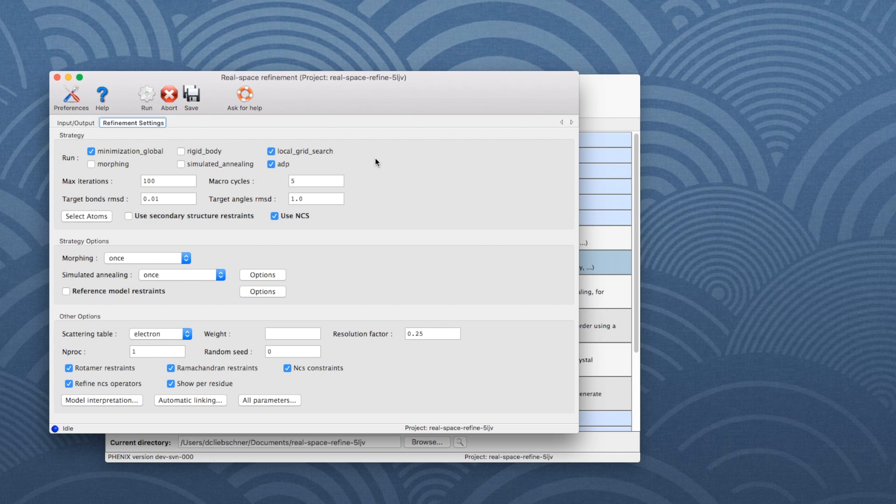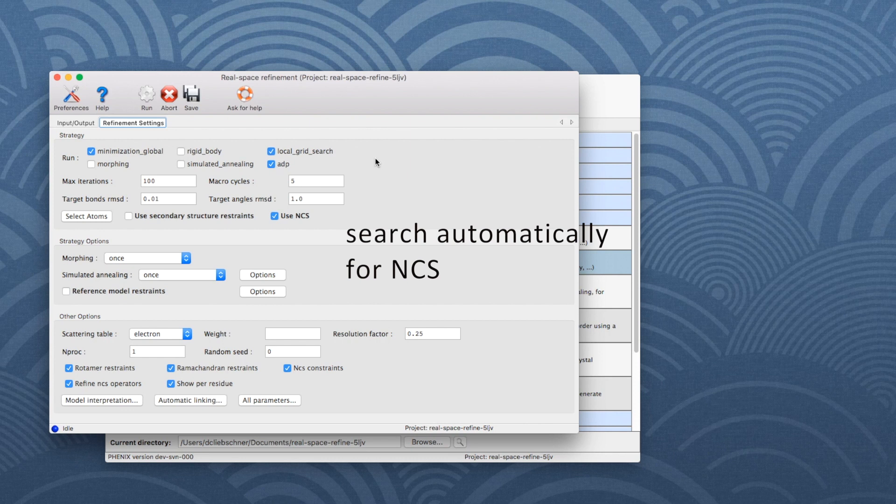Furthermore, the tool will automatically search for NCS, and if present, it will attempt to determine NCS groups and use them to define NCS constraints.